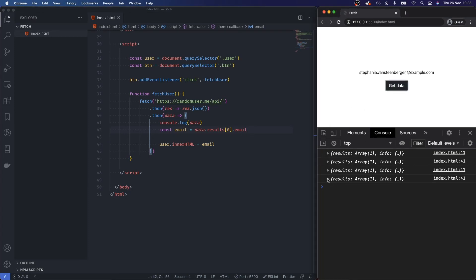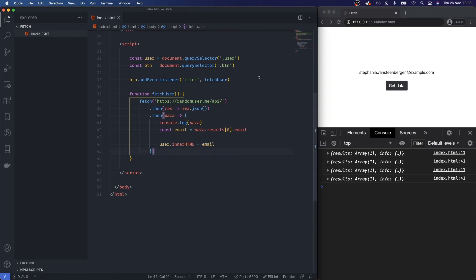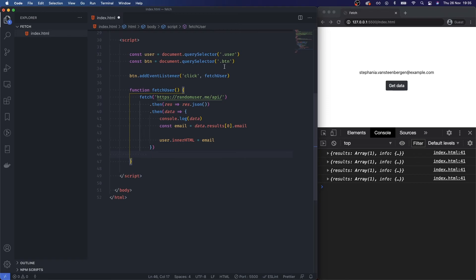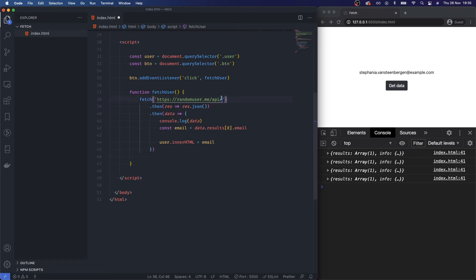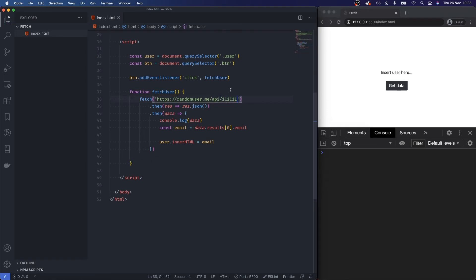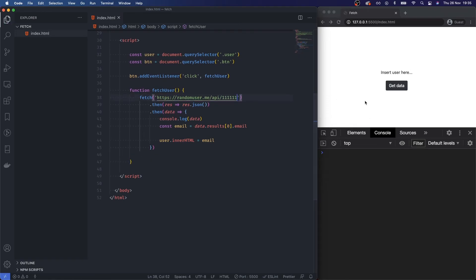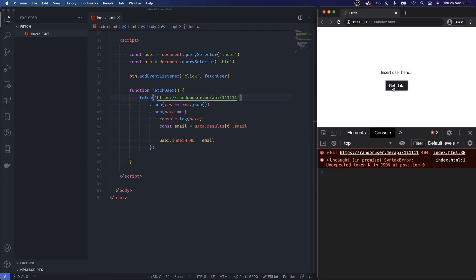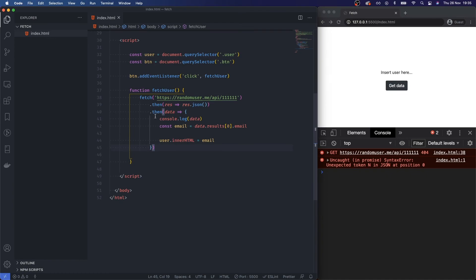Now one final thing before I go is how do we handle errors? Obviously if this was a fake URL or didn't work and I click get, we're just going to get some form of crash and we're not going to be able to handle that.